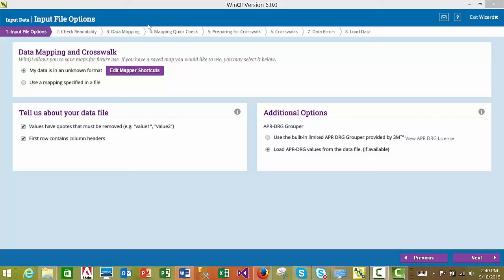In this section of the tutorial, we will cover the process to import your data file into the WinQI software. The import process references WinQI version 6.0 and is comprised of multiple steps, starting from specifying your input file options all the way to loading the data into the WinQI database. The interim steps ensure that your file is readable and not corrupted, allow you to specify data mapping, specify crosswalk variable values, see data errors, fix those errors prior to importing, and finally load the data into the WinQI database.